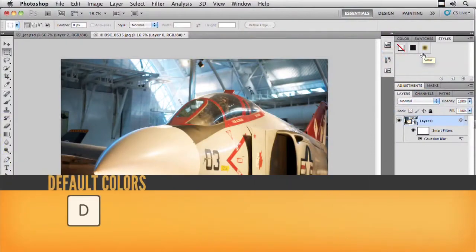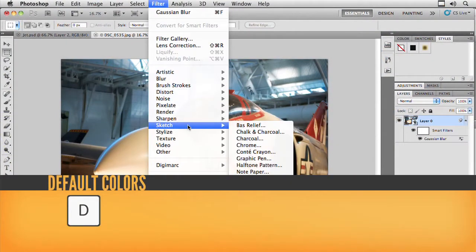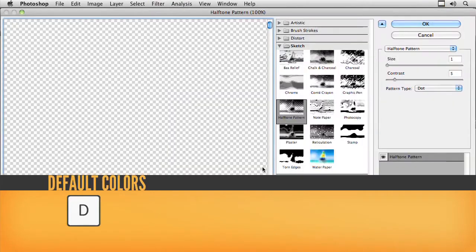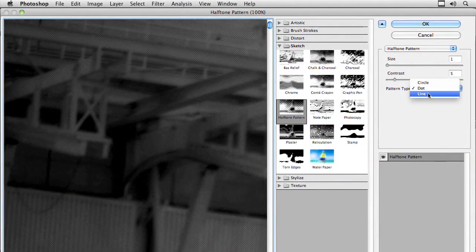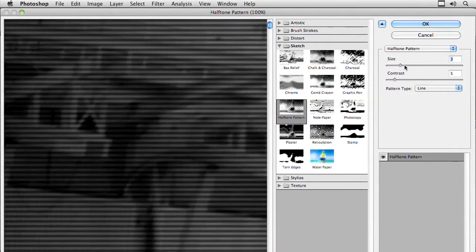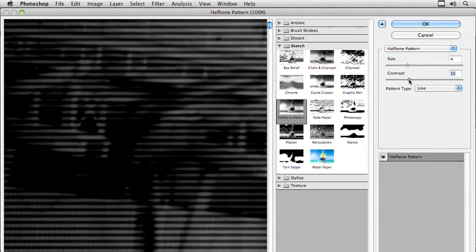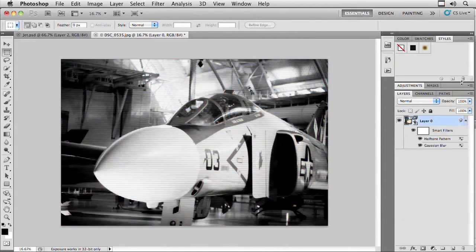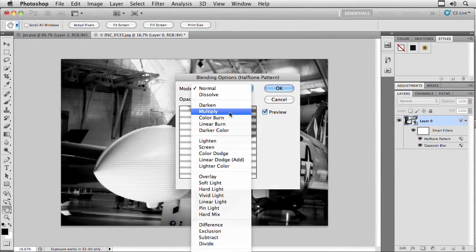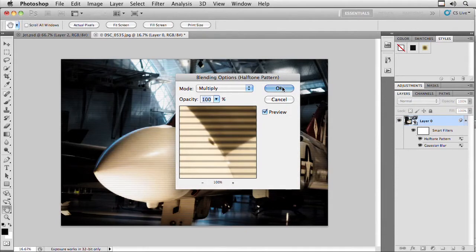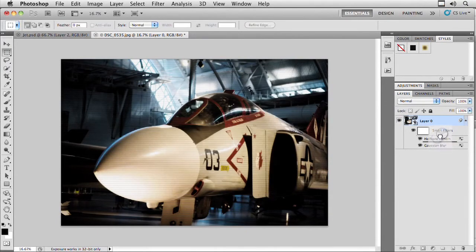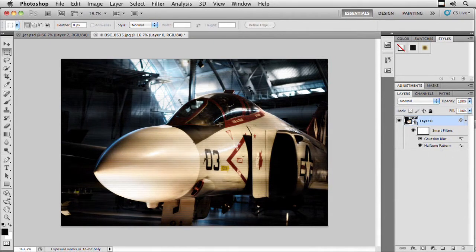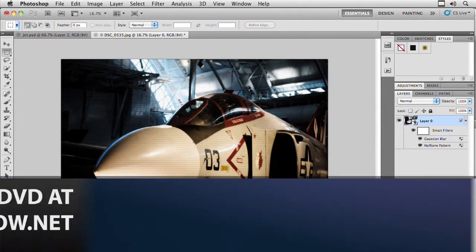You can combine multiple filters and even stack up the look. Press D for default colors, then choose Filter > Sketch > Halftone Pattern. Apply sort of a line look, get a little bigger size, and play with the contrast. Then blend that in — click the line and change how it blends. I'll go with Multiply to drop out the brights, and we get a scan line look. You can even change the stacking order of those two filters so they render in a different order. That gives a pretty cool surveillance look, like it was through a camera lens.